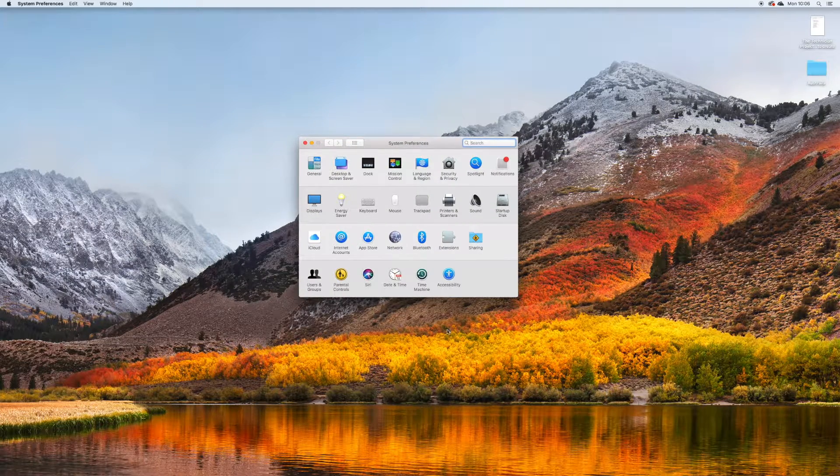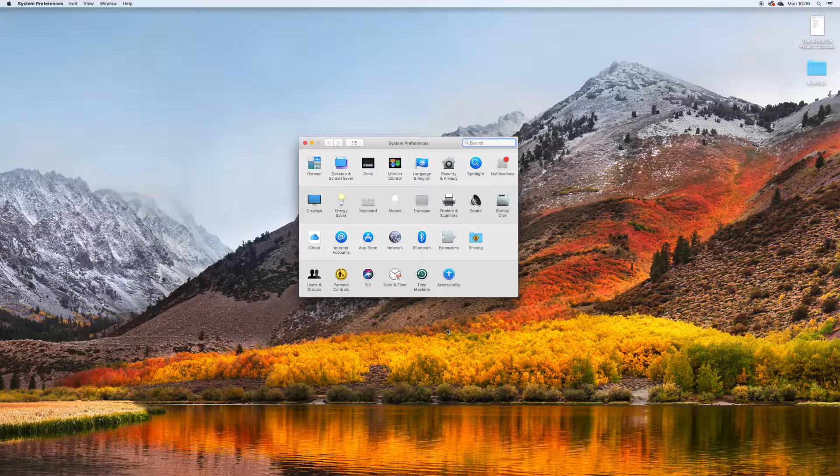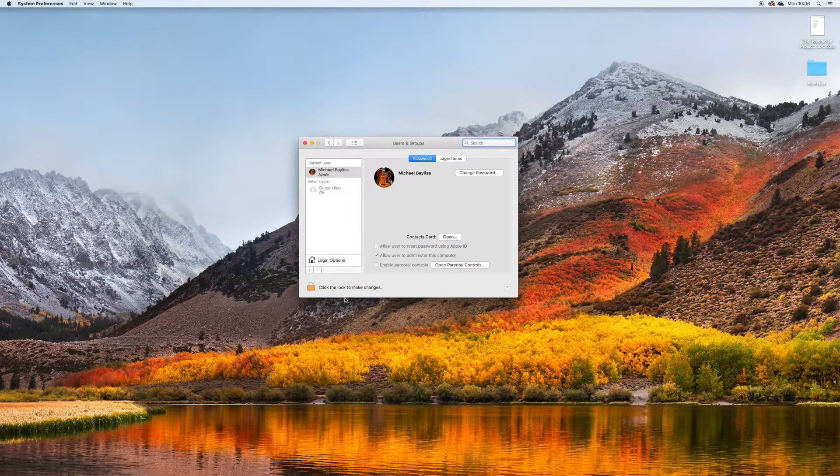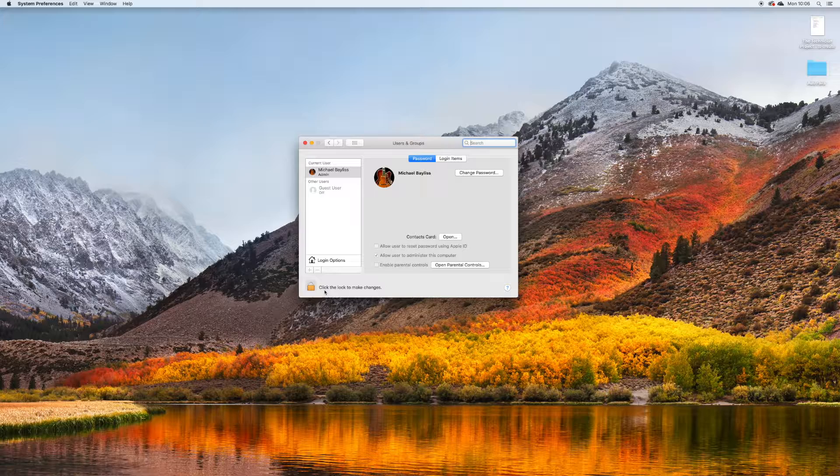This box will open up here. And what we want to do is we want to go to Users and Groups at the bottom left hand corner.